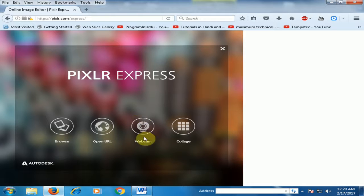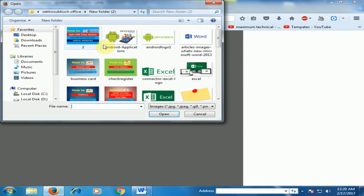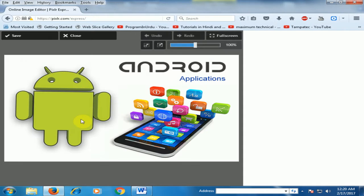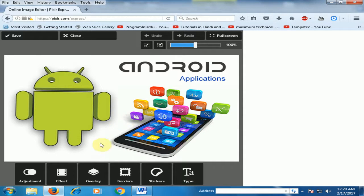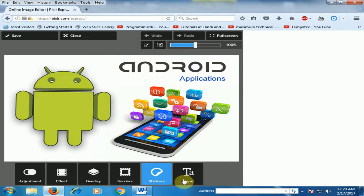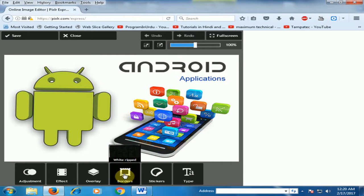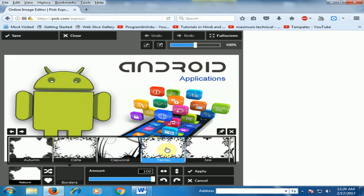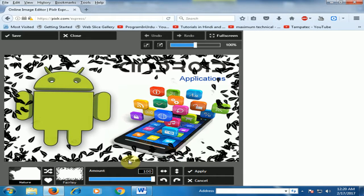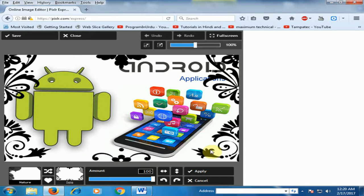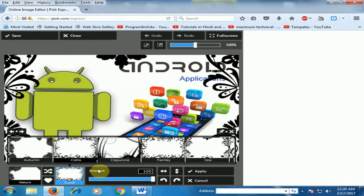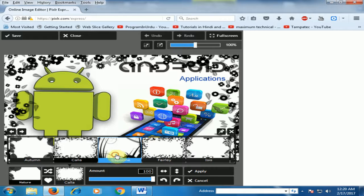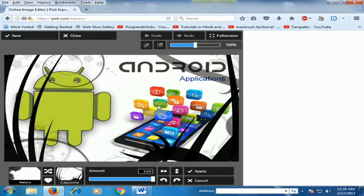You can use your webcam and collage. Just go to the browser and click open any image. Now you can give the border, overlays, effects, adjustment, stickers and type text. Just use border — there are different border options. Just click any border and here you can see the results.